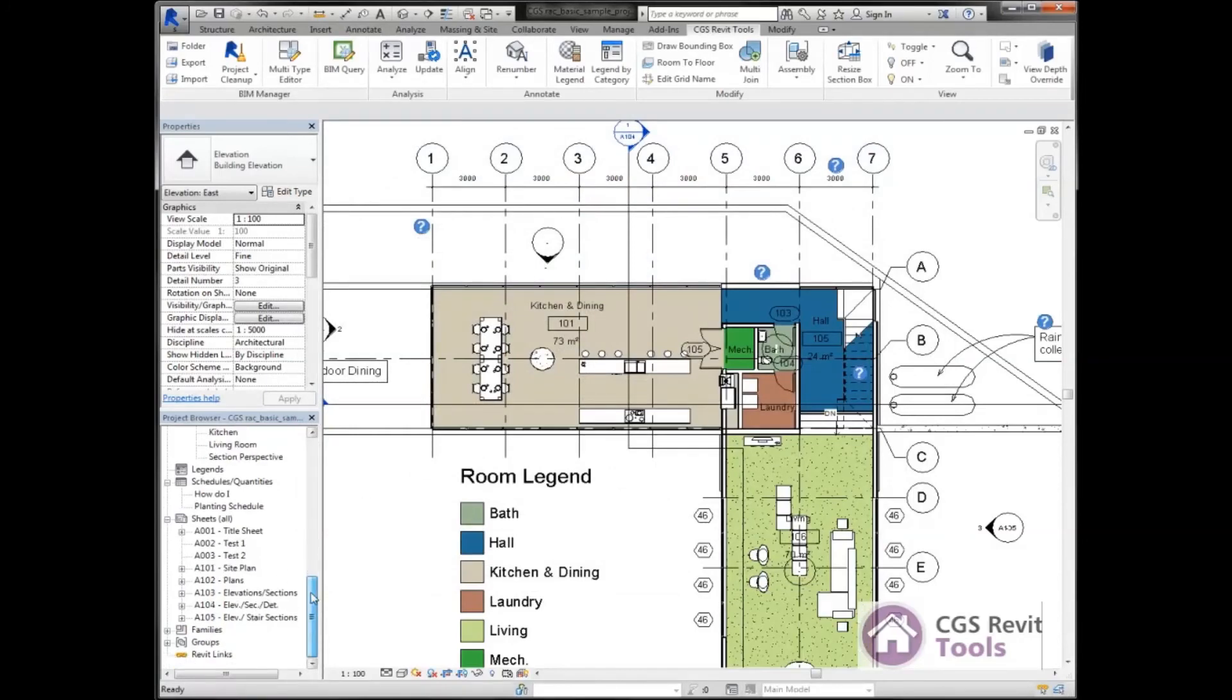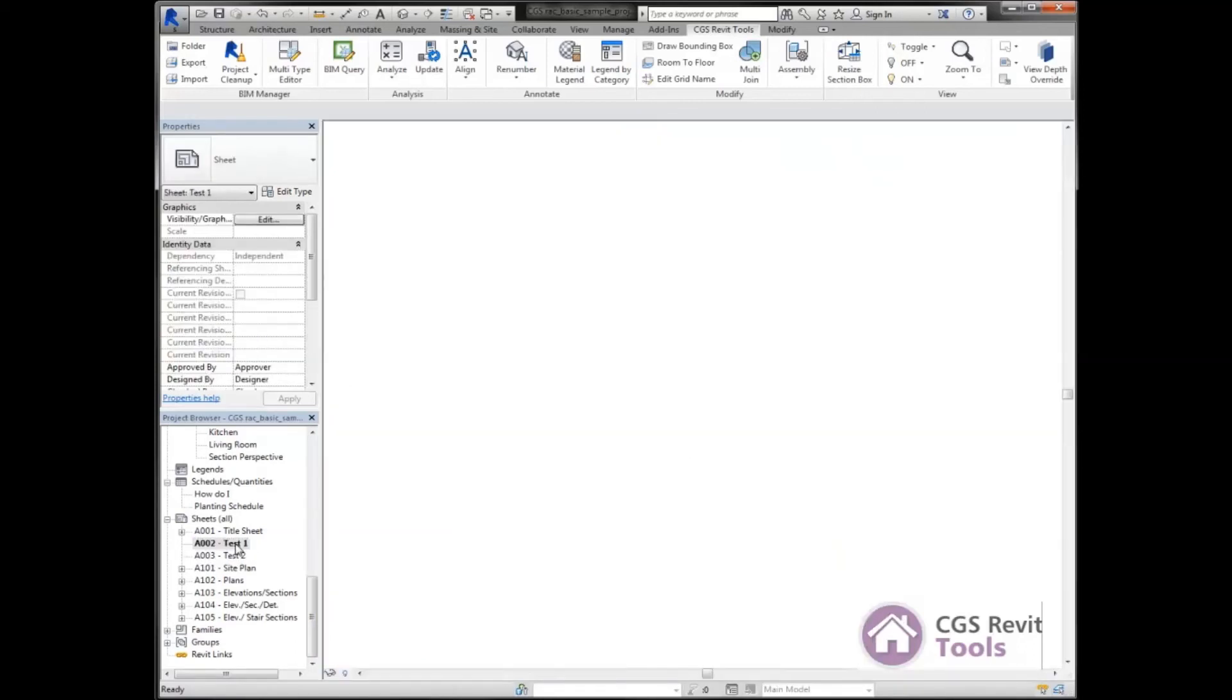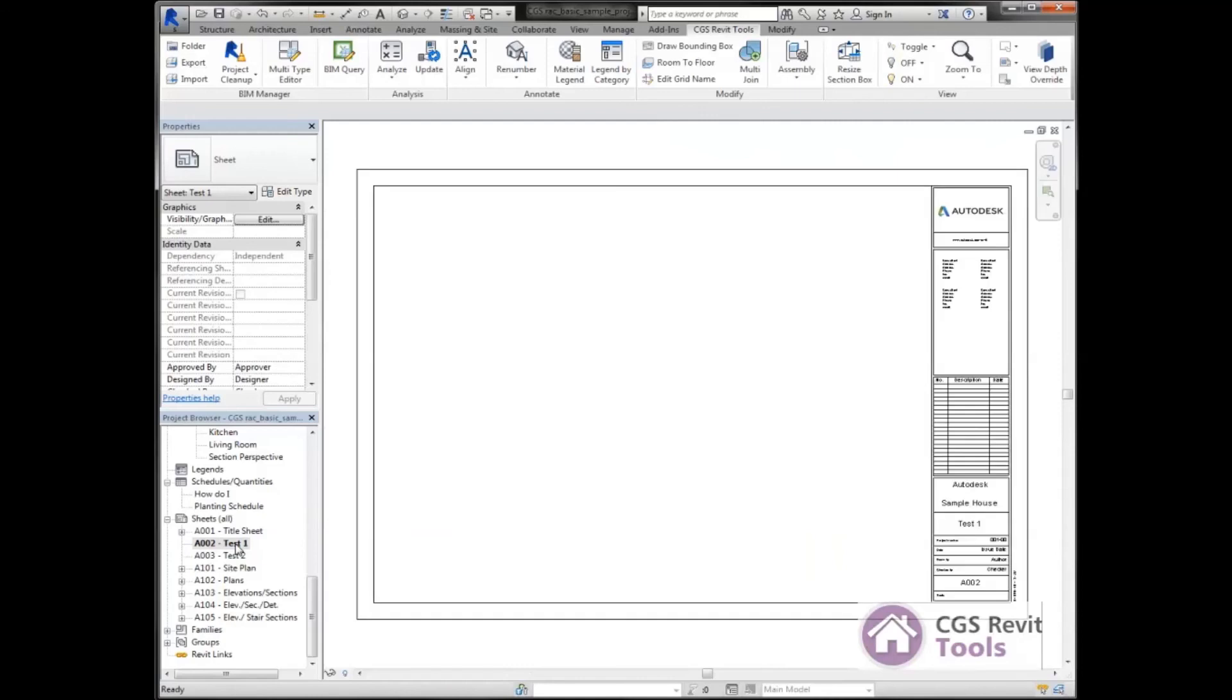Now I come down here to my sheets and I can see now I have an A002 test 1 and A003 test 2. I can go into those sheets and I can see I have a border. Now I can bring in my views.